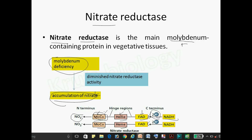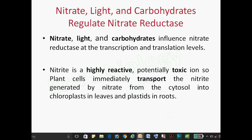The electrons from NADH are transferred from FAD, then to the heme domain, then to the molybdenum complex domain, and finally two electrons are transferred to reduce nitrate into NO2. There are three factors that regulate this enzyme: the availability of nitrate, light, and carbohydrates, which influence it at the transcription and translation level.